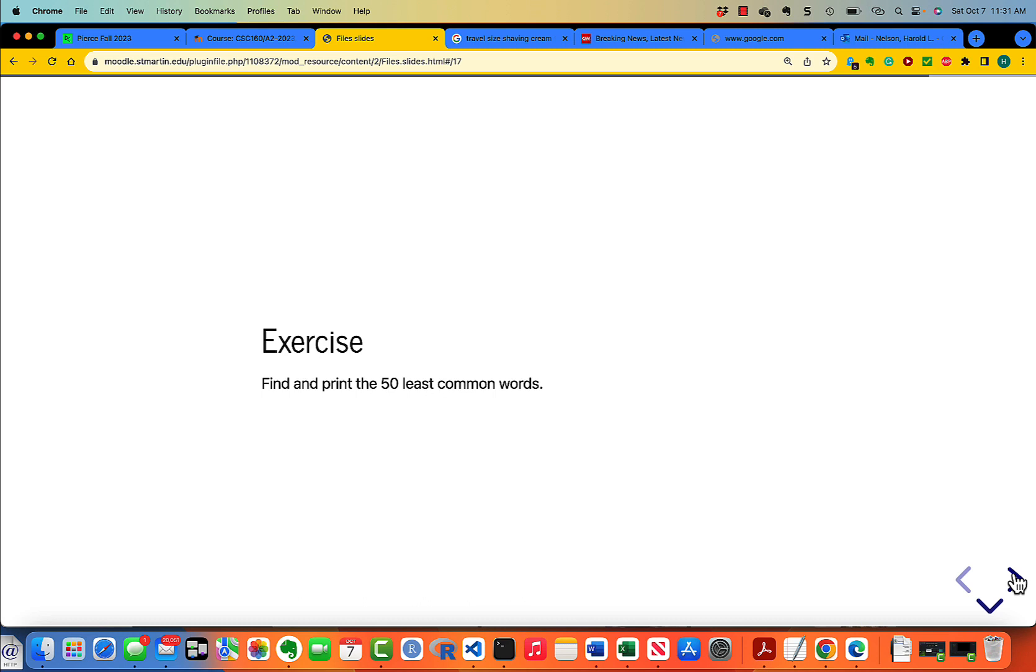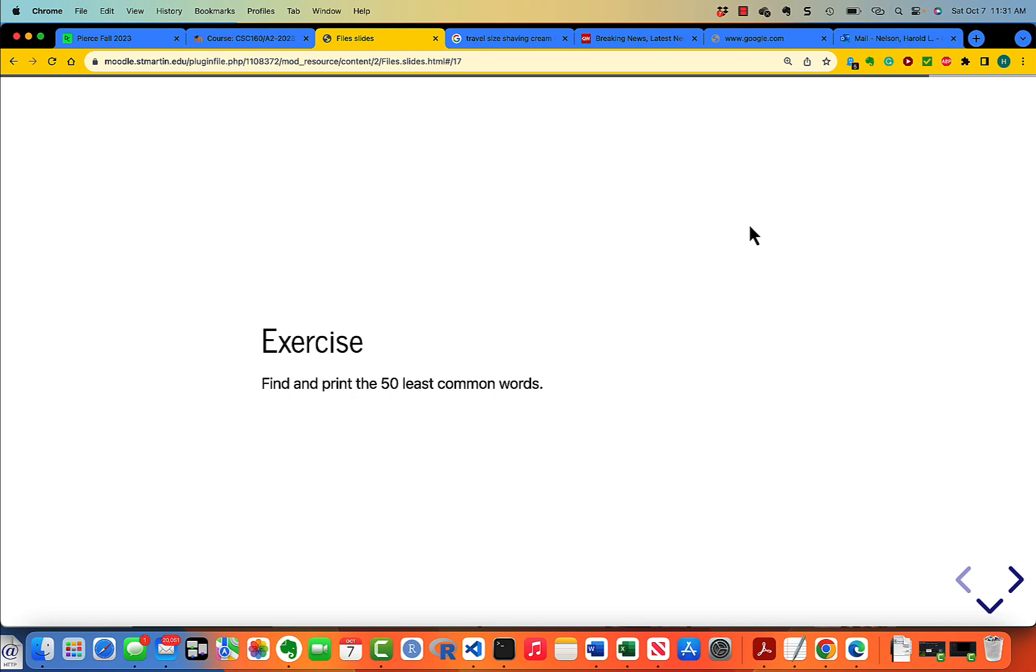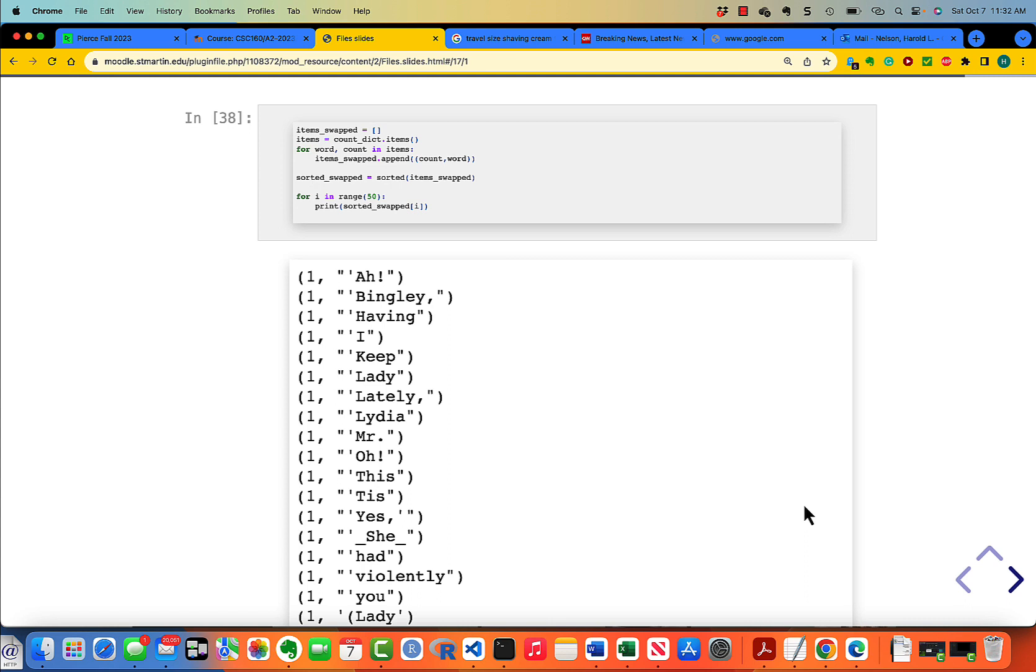Find and print the 50 least common words. This is a good problem. It'll cause you to rack your brain for a few minutes and think about how can I rank the words in order by the frequency with which they occur. Pause the video. Definitely take some time to think about it. Then when you're ready, when you've got it all done, start the video again. Okay, you're back.